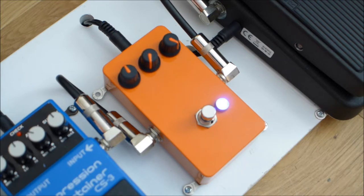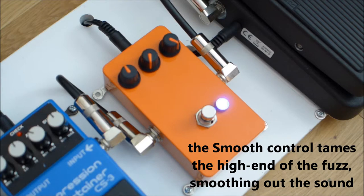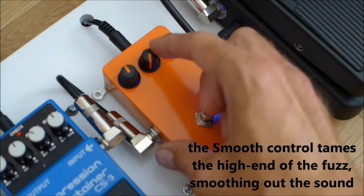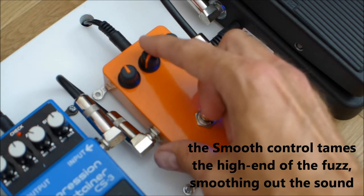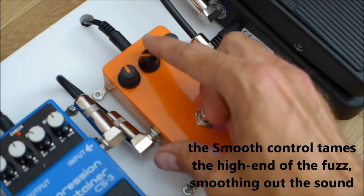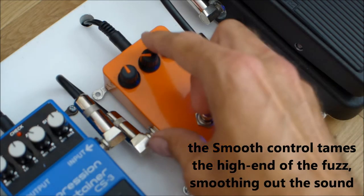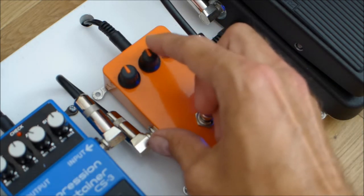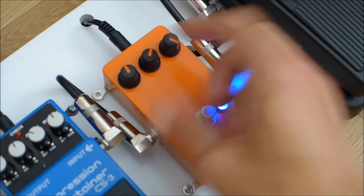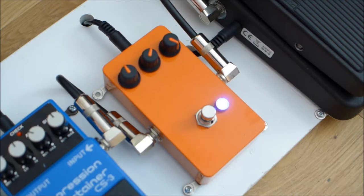If you want to try and tame some of that raspiness, you can use the smooth control in the middle.